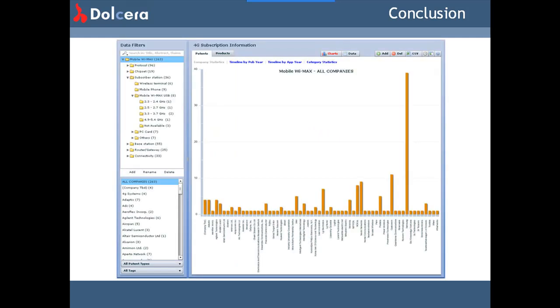Dolchera also provides high-quality patent search and analysis services, using some of the excellent search tools described above as well as some of their internal proprietary technologies.